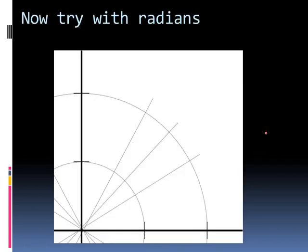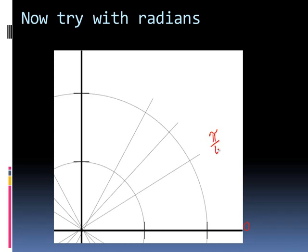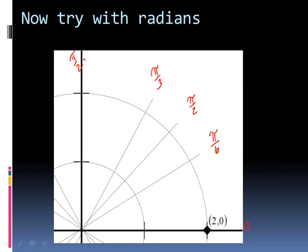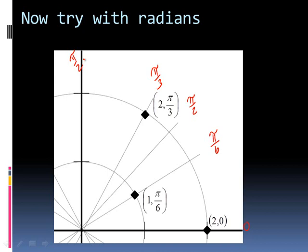We can do the same thing with radians. So now instead of thinking that it's 0 and 30 degrees, we think that it's 0 and pi over 6. And then this one is pi over 4. And then this one is pi over 3. And then this one is pi over 2. So if I look at this guy, he is still 2 out 0 around. This next guy here, I'm going to call him 1, pi over 6. This guy here, 2, pi over 3. And this guy here, 2, pi over 2.